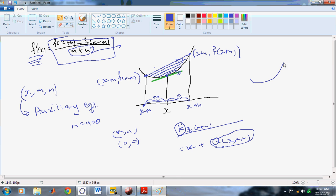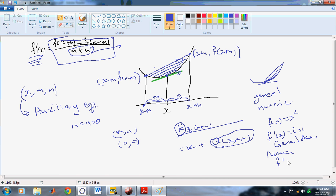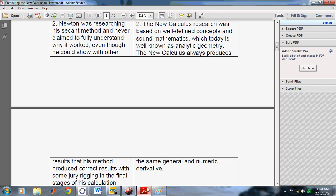One thing about the New Calculus is that the derivative is the same regardless of whether it's a general or a numeric derivative. In Newton's calculus, the general derivative is not the same as a numeric derivative. For example, if f of x is equal to x squared, then f-dash of x equals 2x is called a general derivative. An actual numeric derivative is something like f-dash of a, where a is some actual value. If a was 1, then f-dash of 1 is 2. That's a numeric derivative — that's really the difference between a general and a numeric derivative.